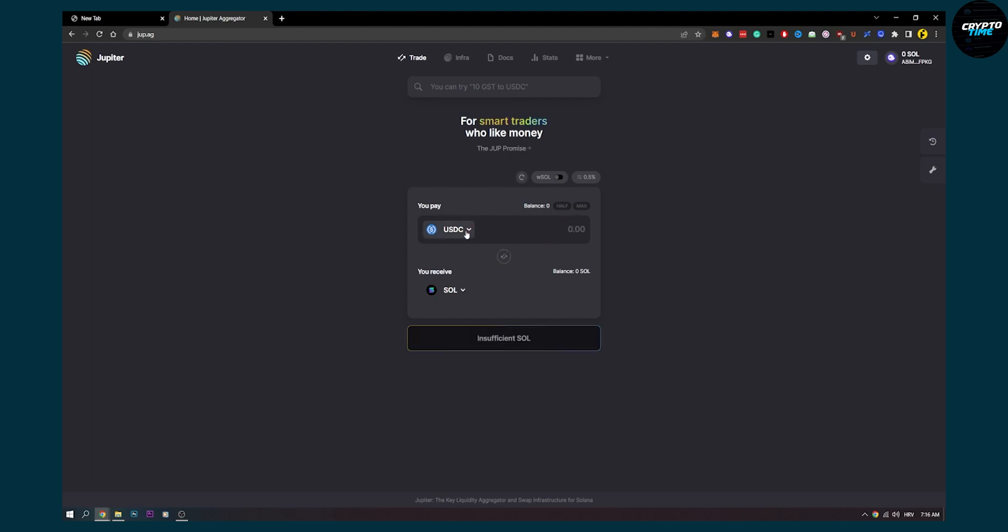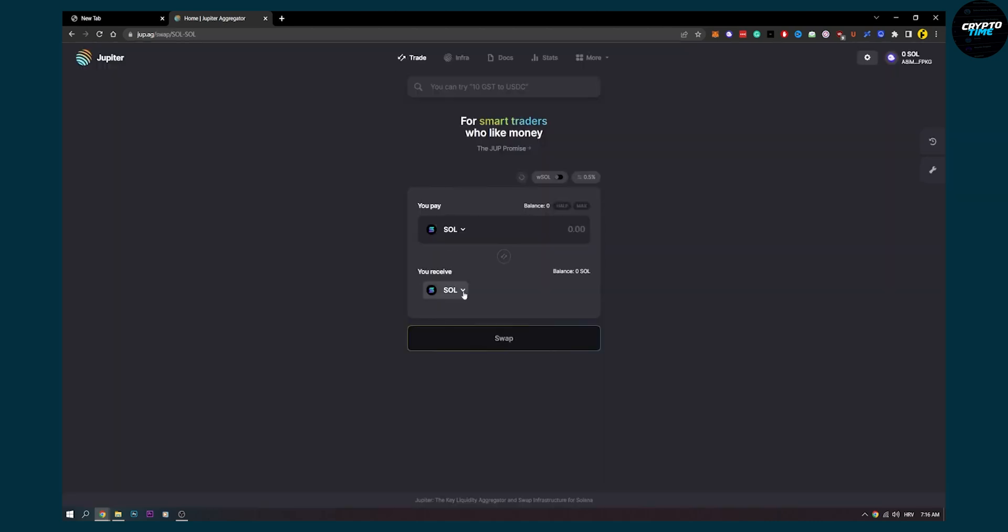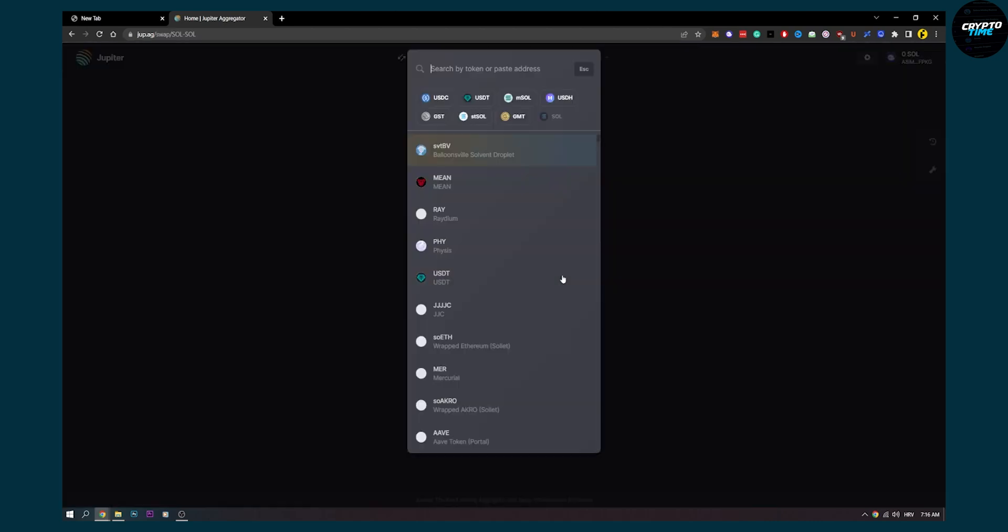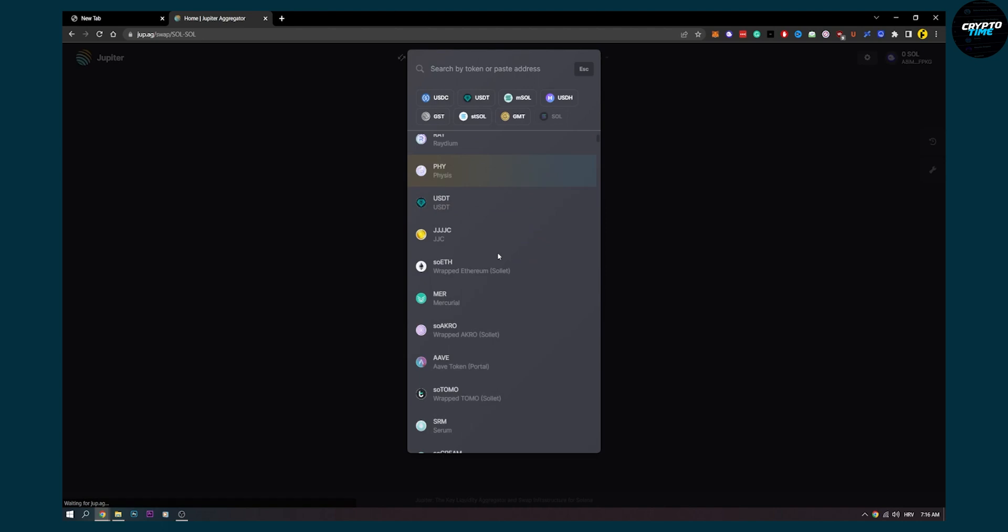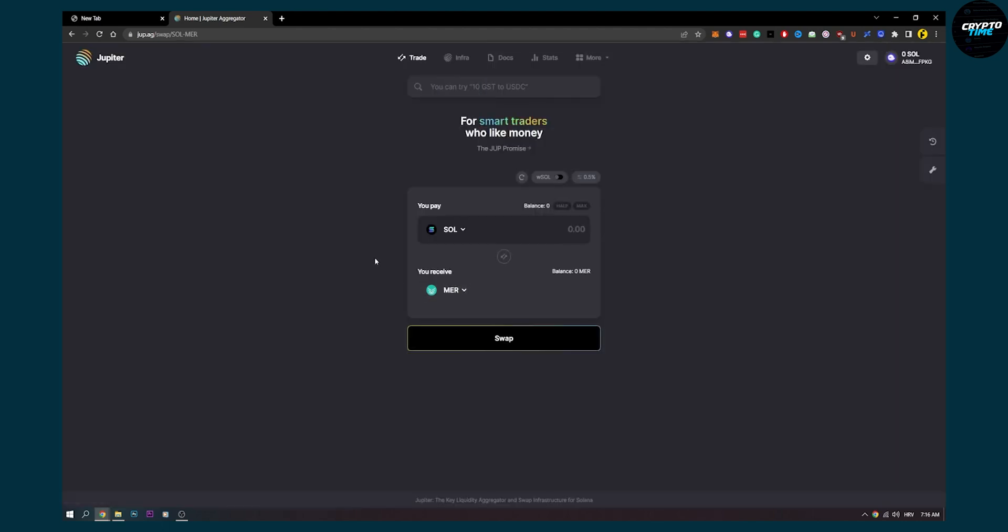So first of all, go here and let's say we want to exchange Solana to another coin. Let's say this is Mercurial for the sake of this tutorial. If we have Solana, we can exchange or swap this to Mercurial, or however the name of this token is.